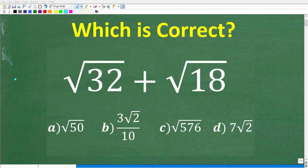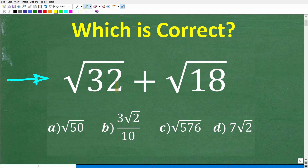Put away your calculators and let's see if you can remember the simple steps to add and subtract square roots, because they are the same. But this particular problem, we are only adding square roots. Let's go ahead and take a look at it: we have the square root of 32 plus the square root of 18.